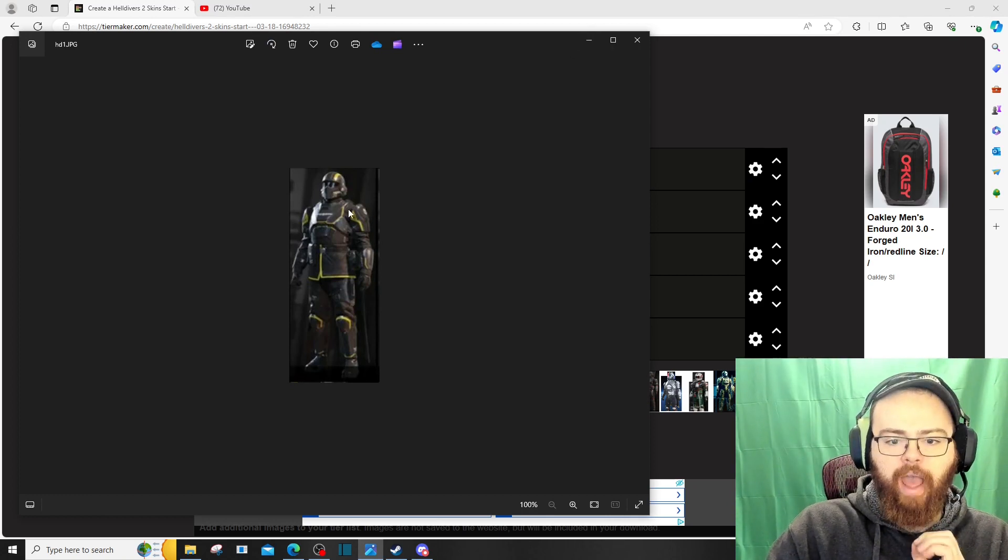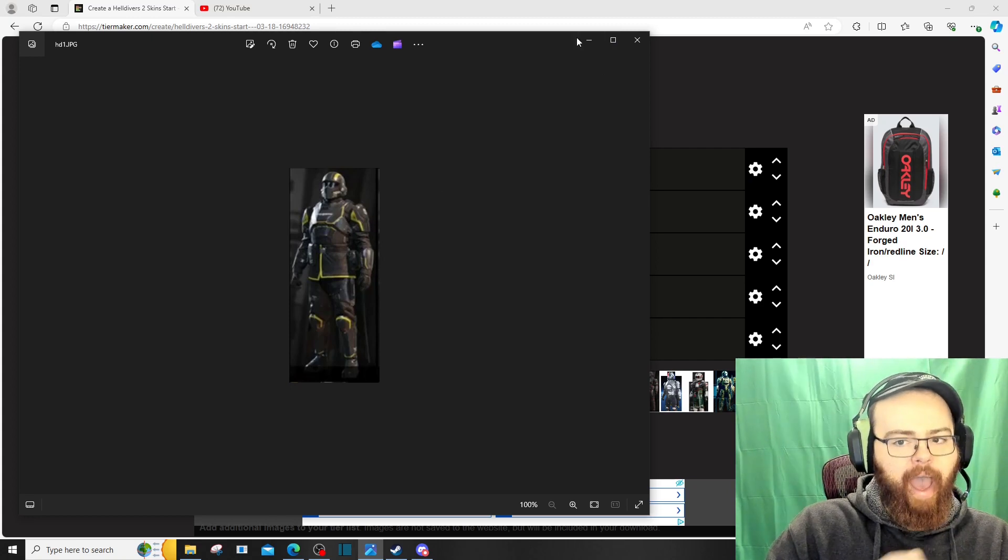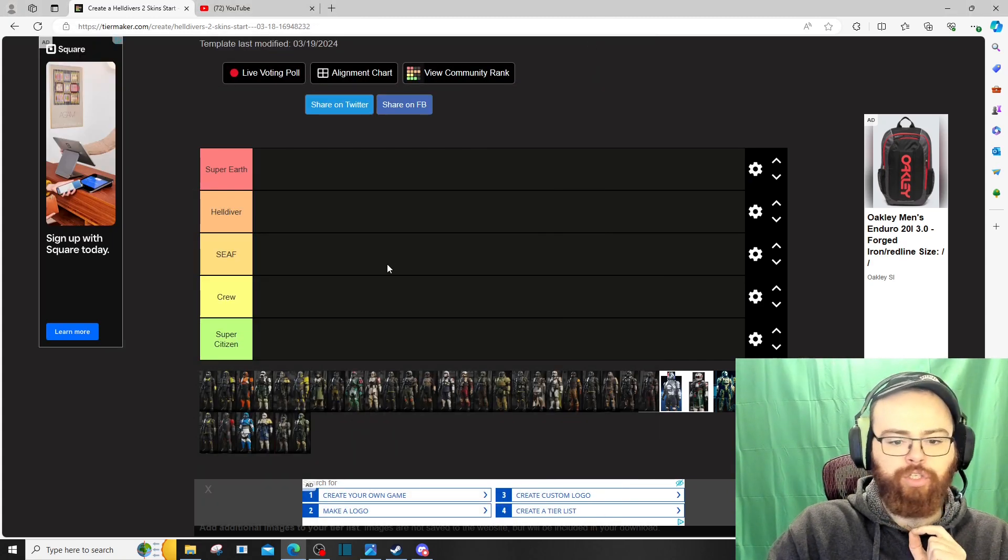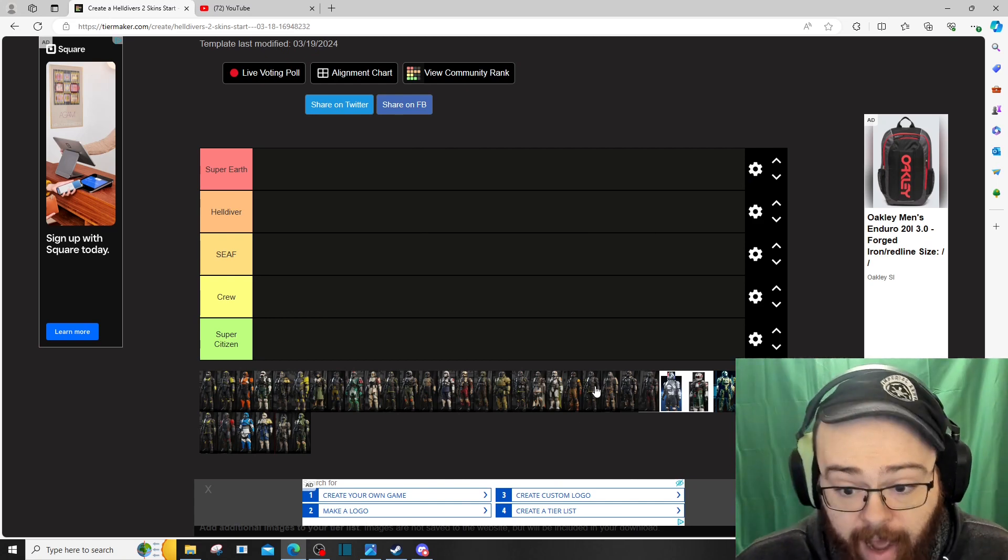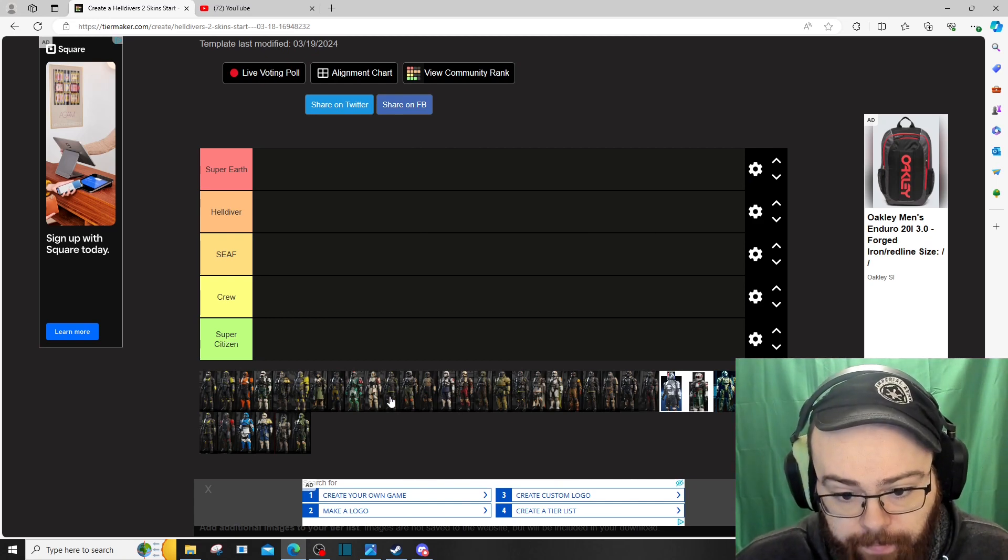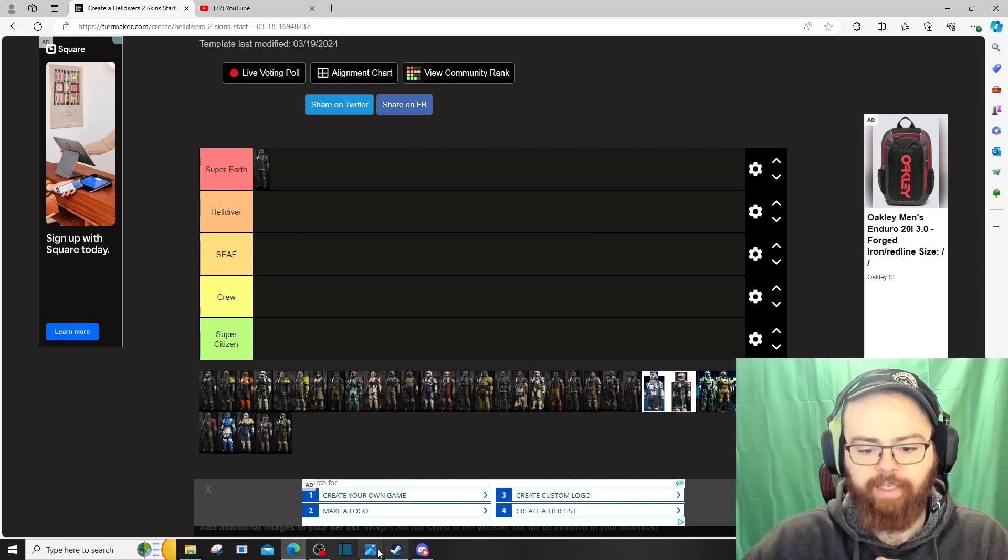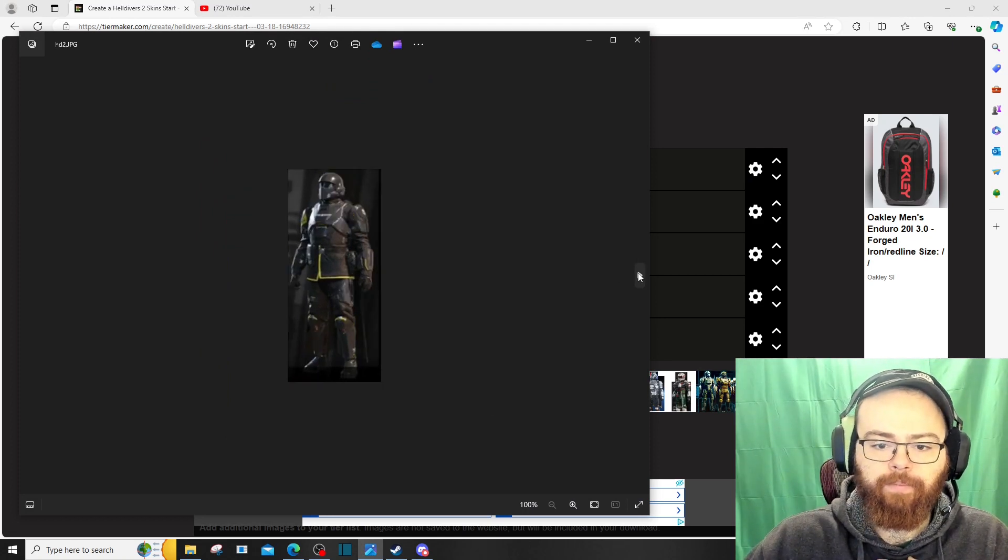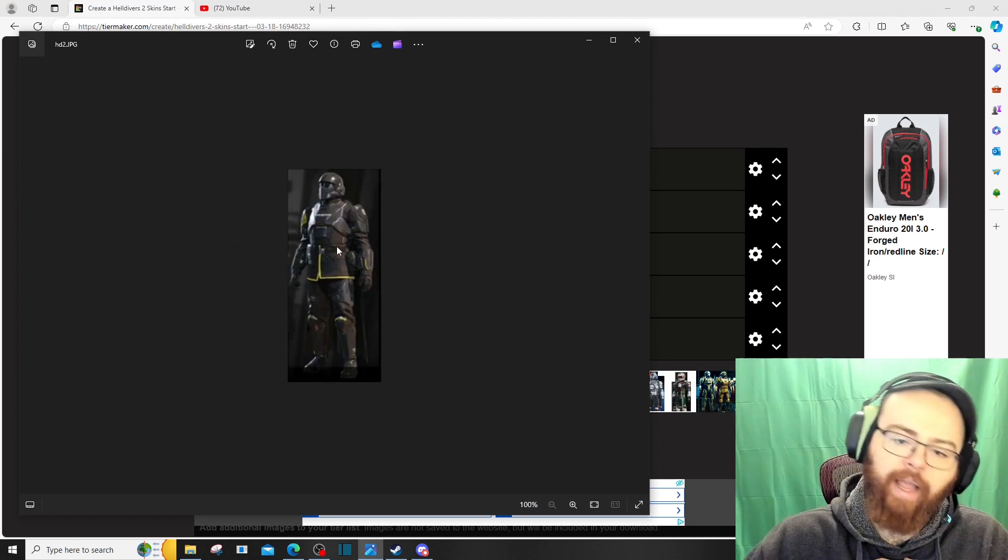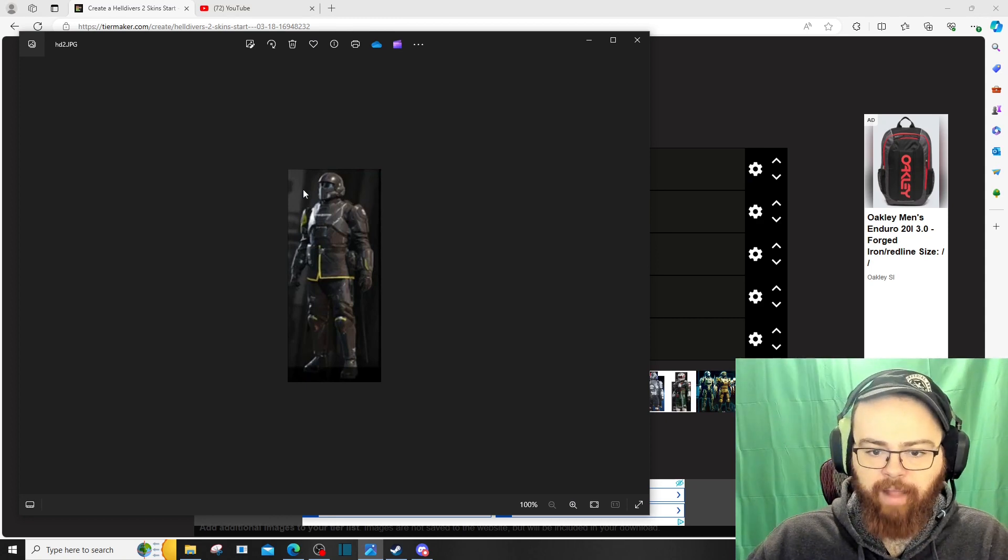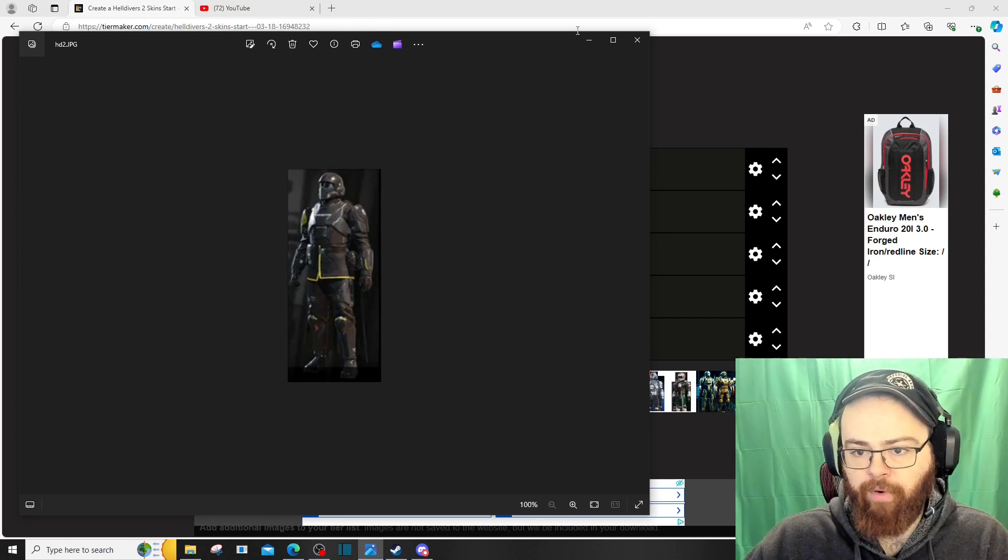Our basic Helldiver uniform, absolutely Super Earth tier. It is just too iconic and too swag-looking for it not to be in Super Earth tier. Fantastic. Alright, the next one is the same armor but with less yellow. Gotta be honest, I'm not a big fan of that. It needs more yellow, for sure.